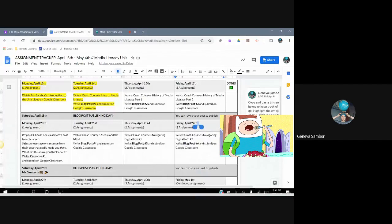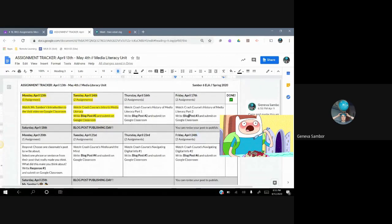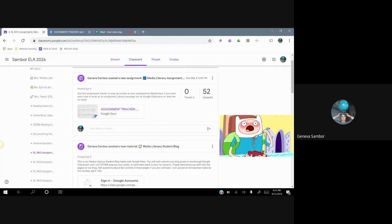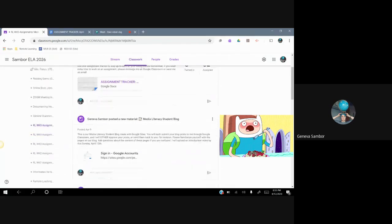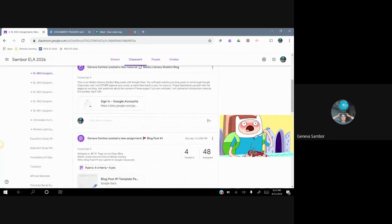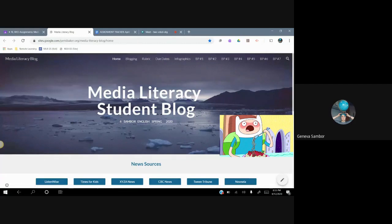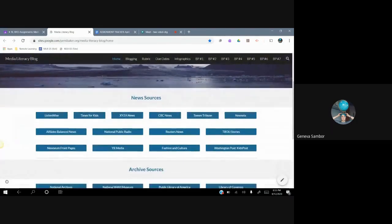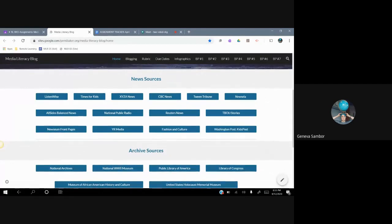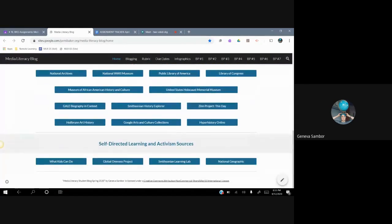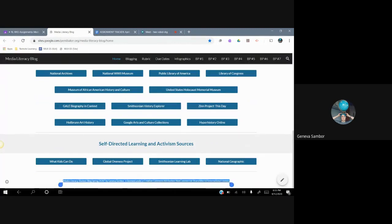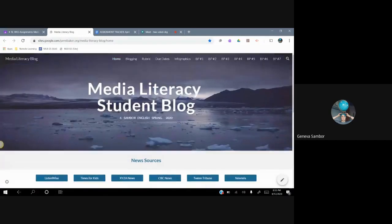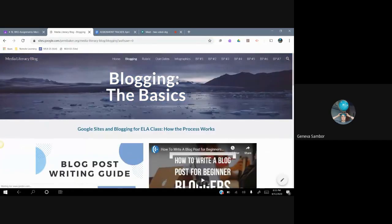Most of these blog posts are, at first, we're going to be responding to videos about media literacy and I'll show you what I mean when I click the Media Literacy Student Blog, which is a Google site that I created. On this first page, we see news sources. These are news websites that are probably different from ones you've seen. I have archive sources like from libraries and culture resources. At the bottom, I have my Creative Commons license on that page.